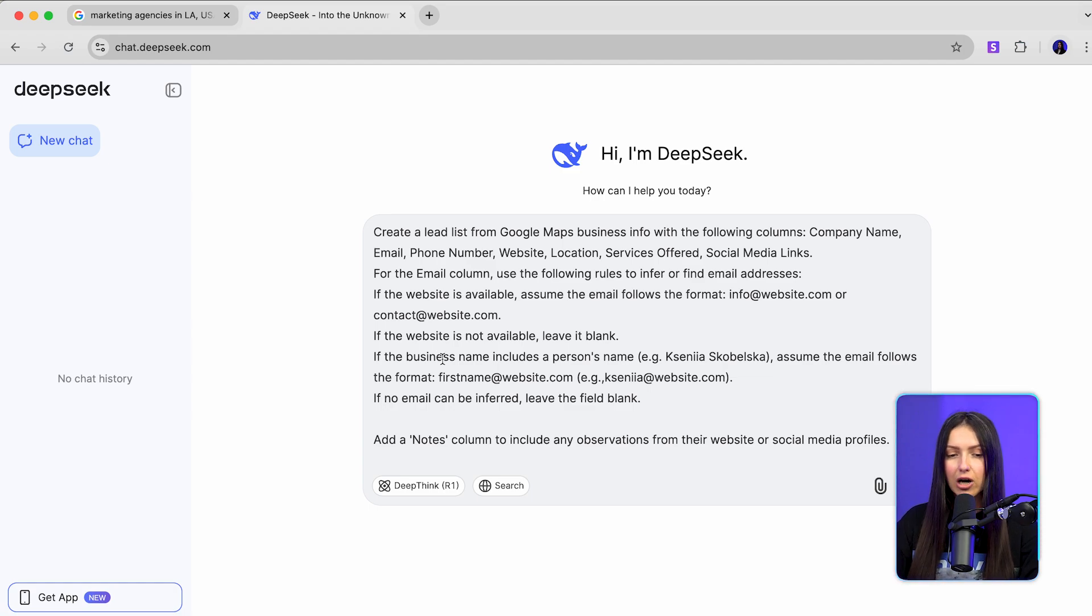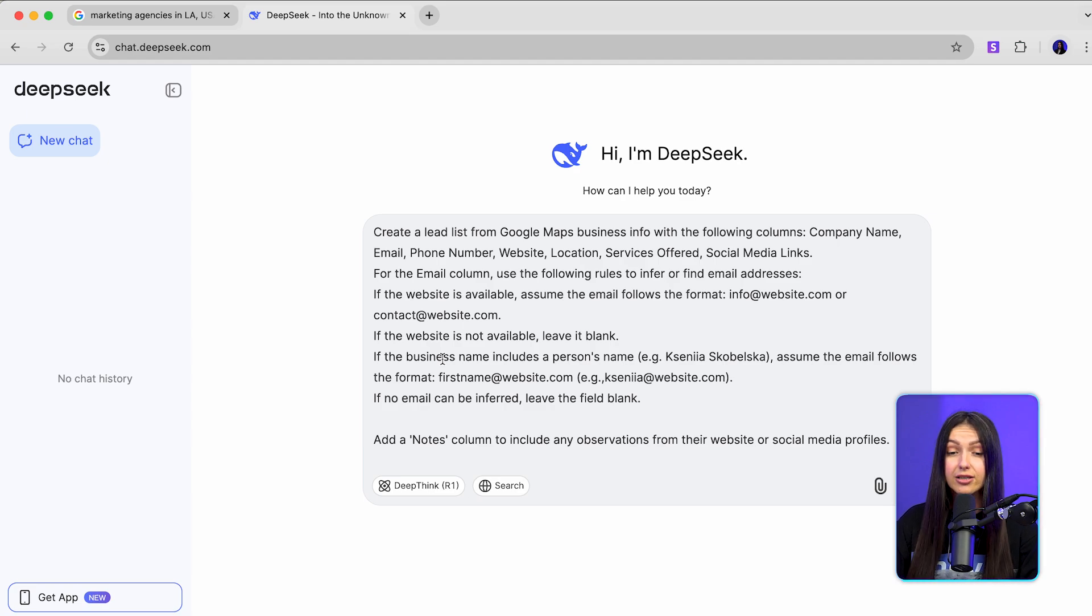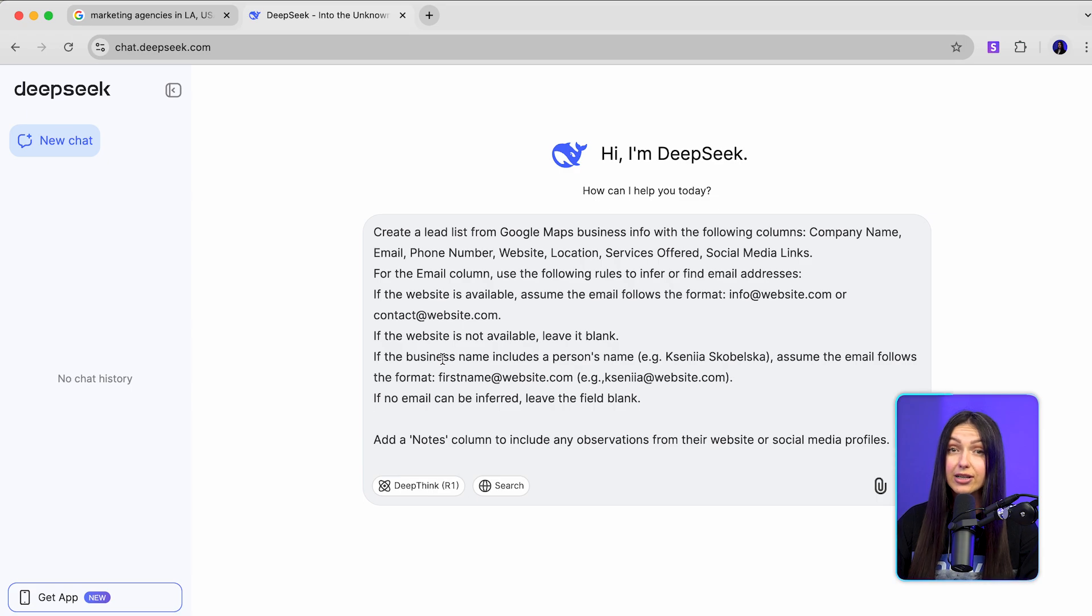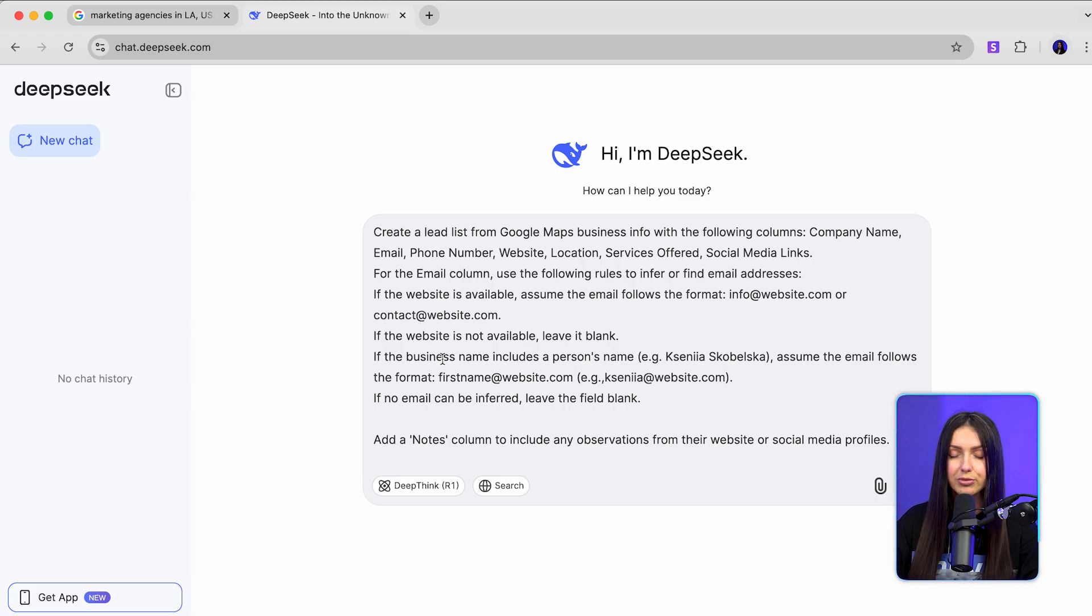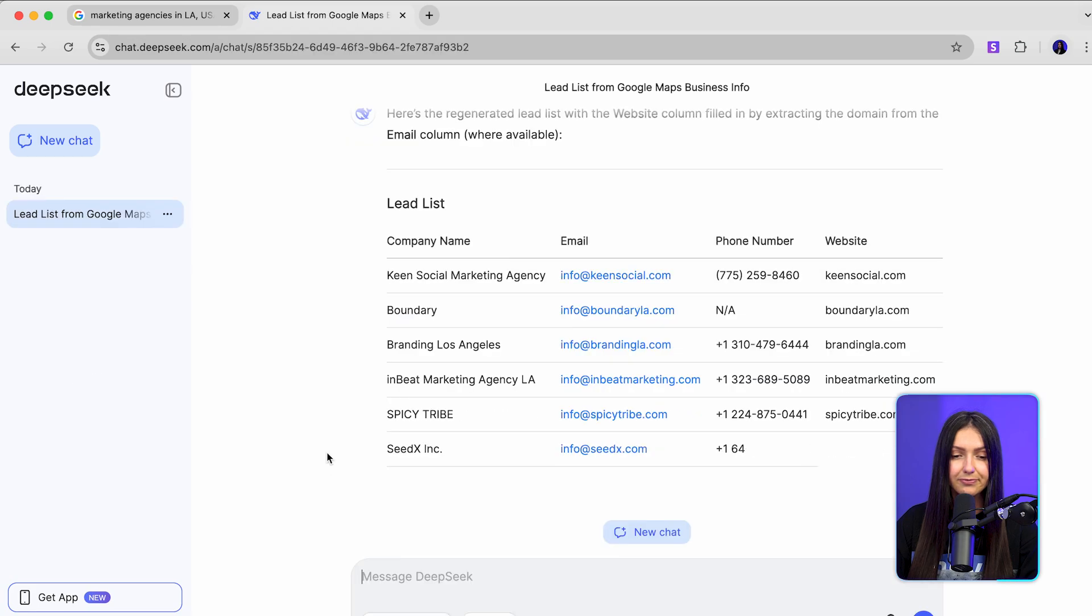The prompt tells the model to scrape info and format it into columns: company name, email, phone number, website, location, service offered, and social media links.